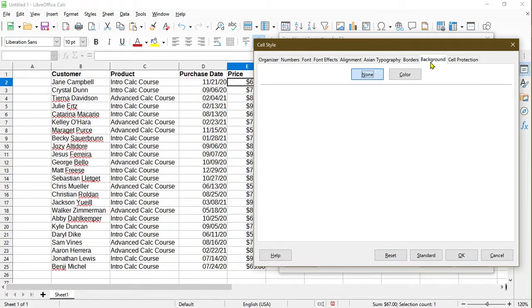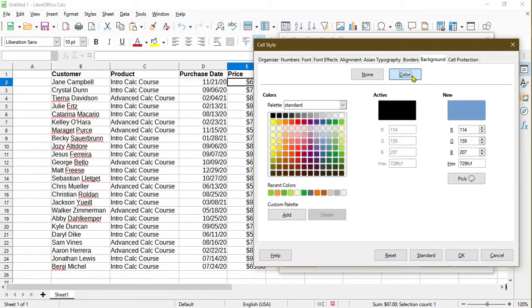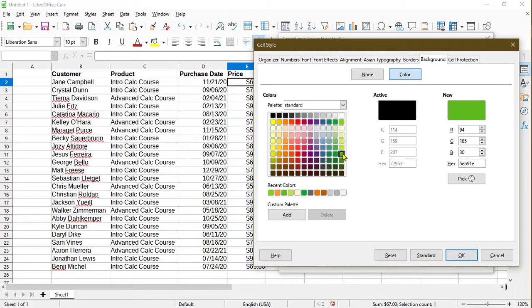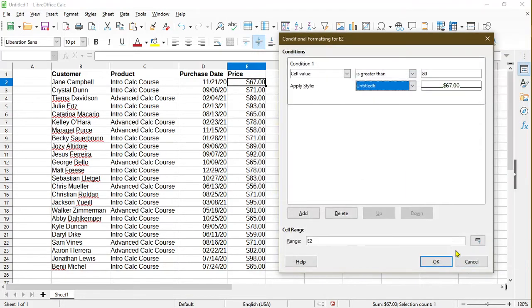And I want to apply a background color to it. So in the background tab, I'll go ahead and click color, and I'll apply a sort of a green color to it. I think this looks good, and I'll click OK.